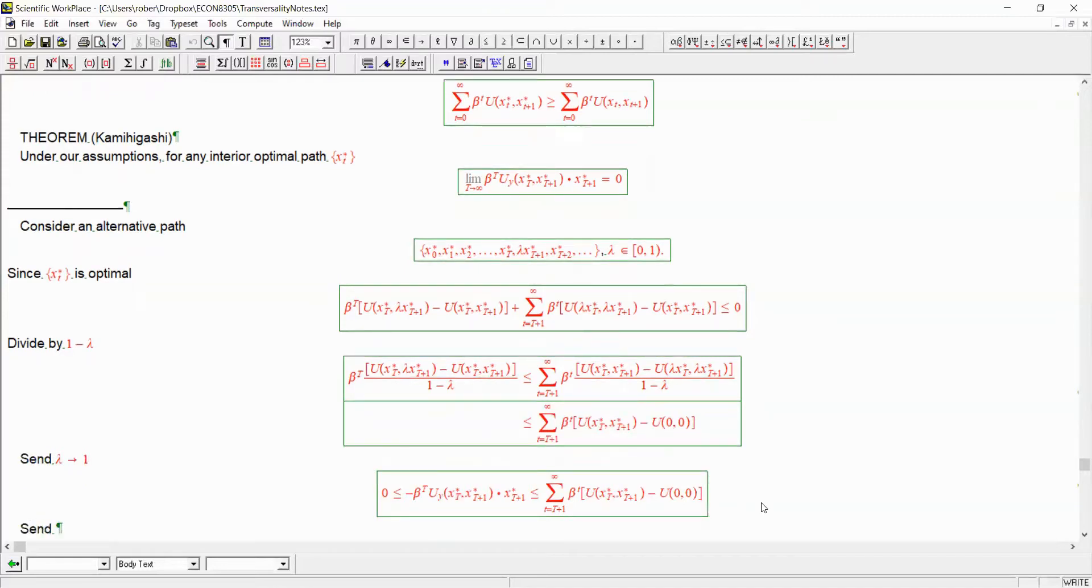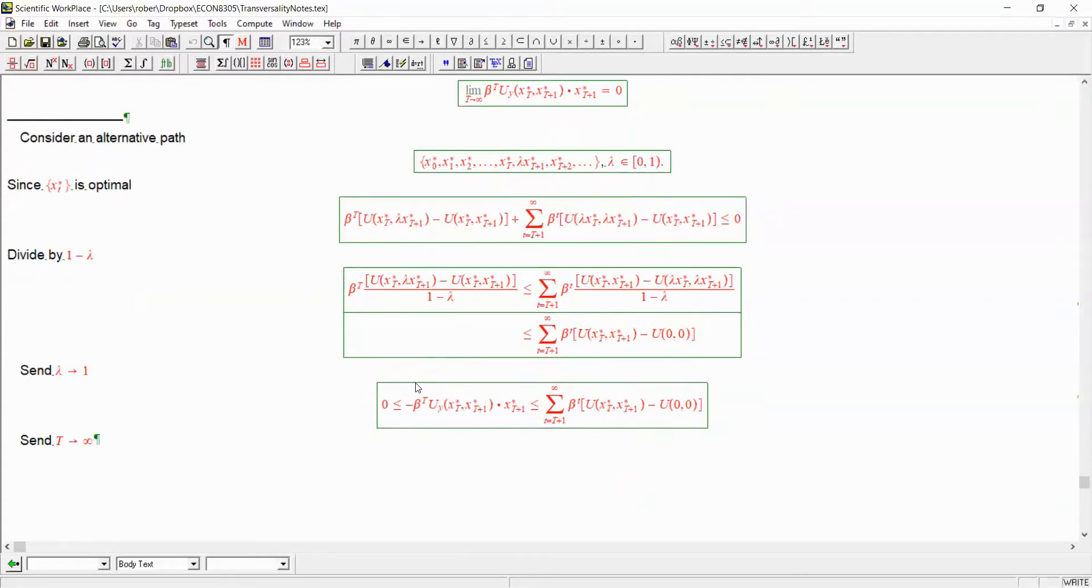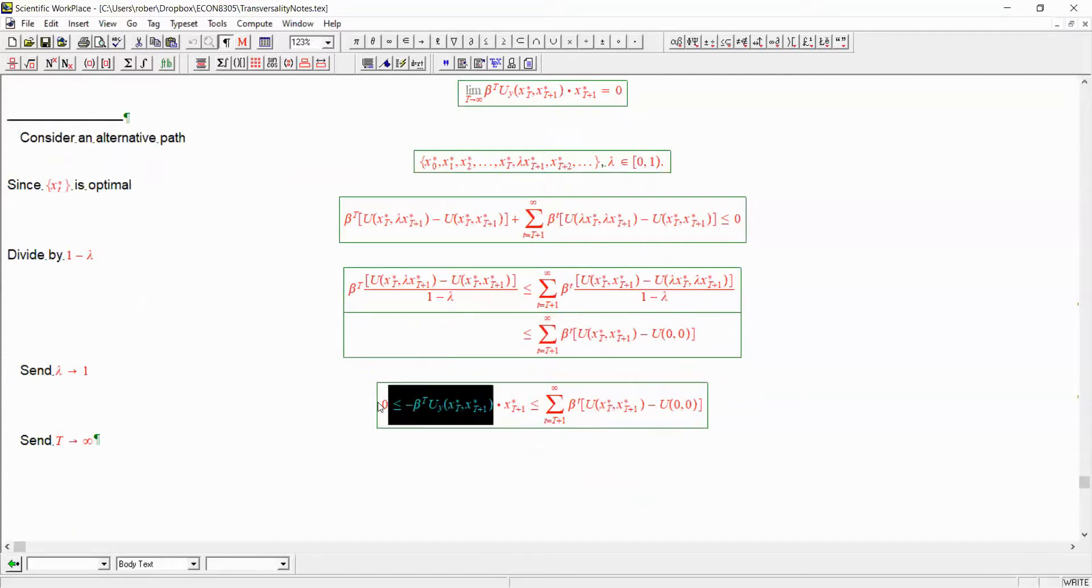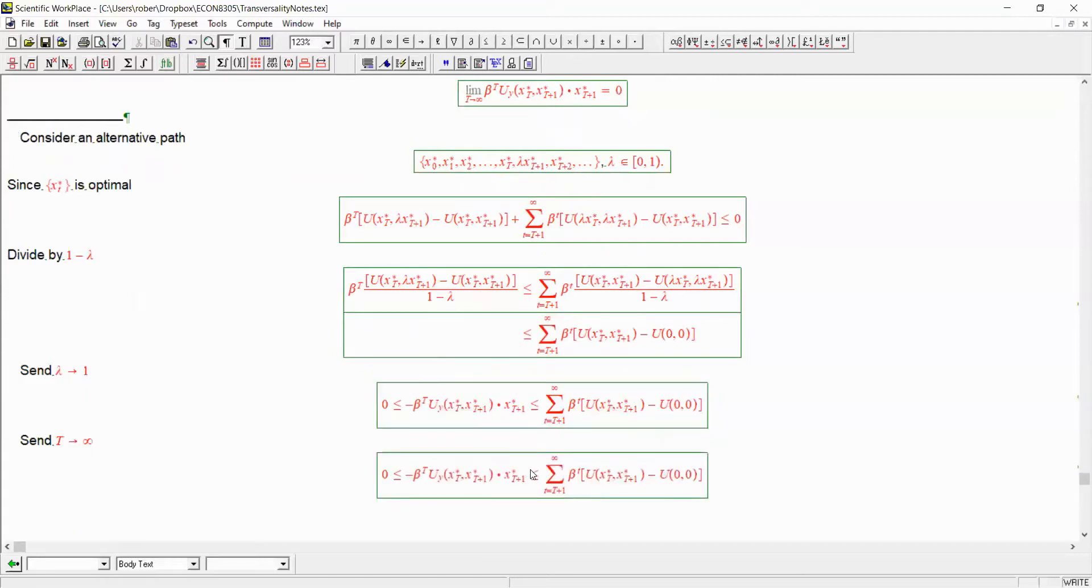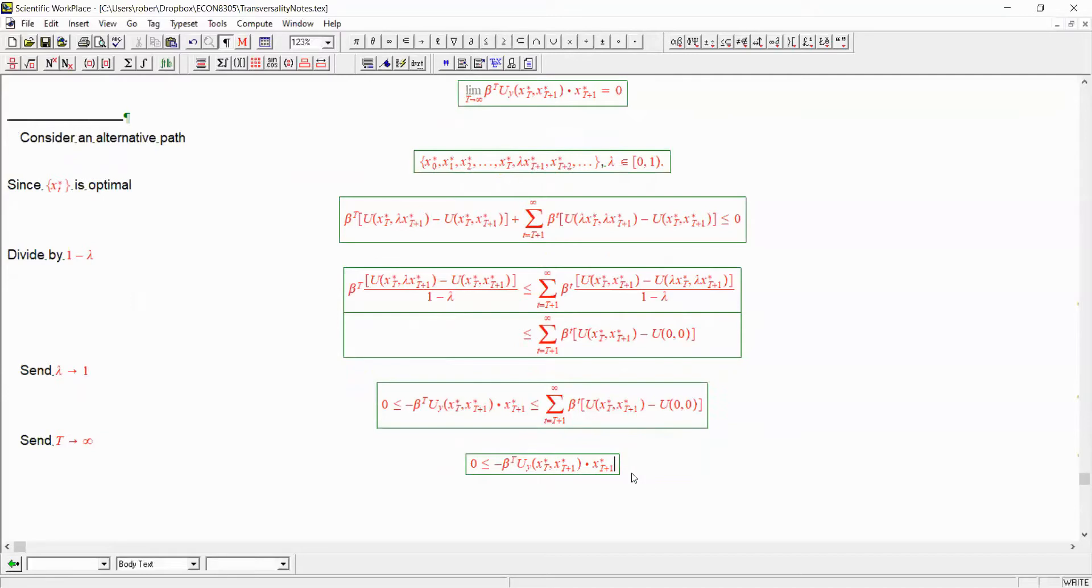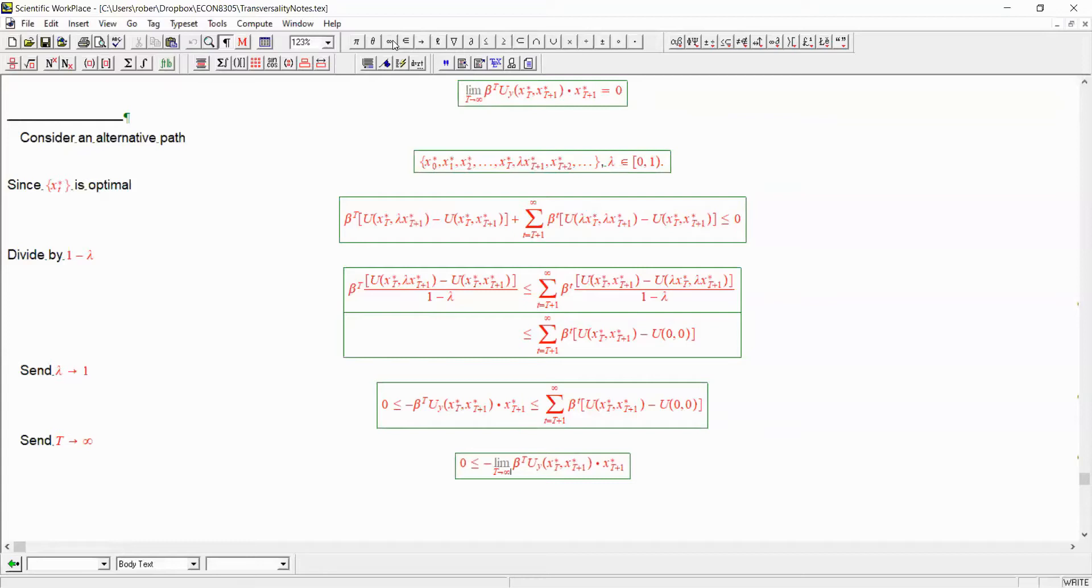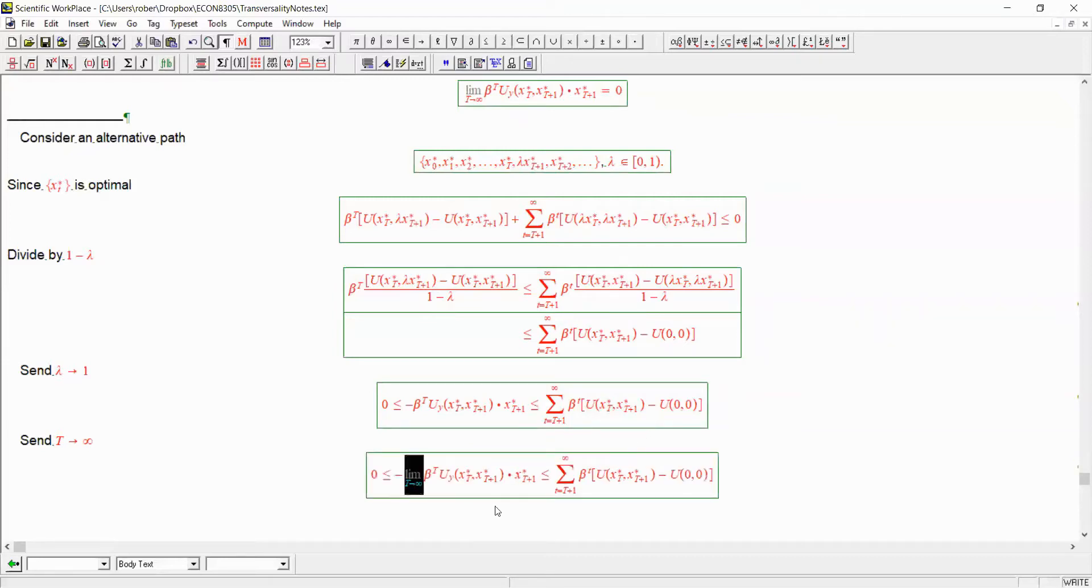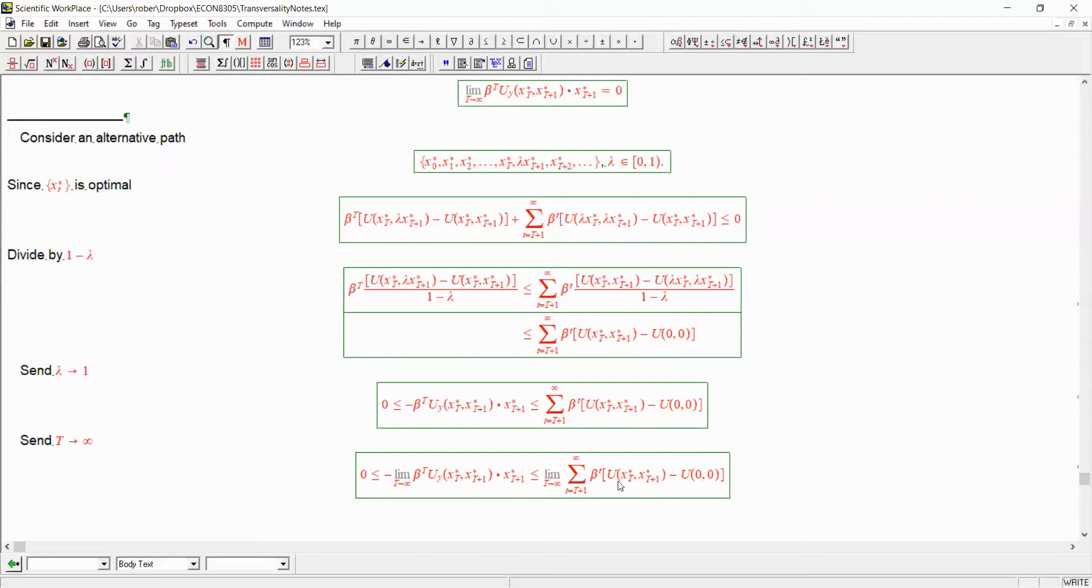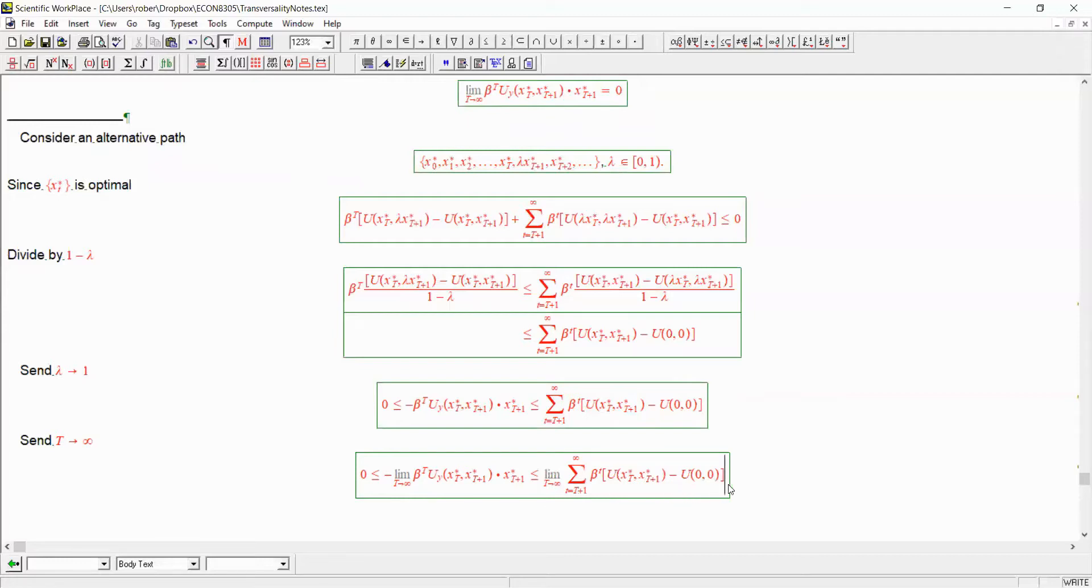Next, send big T to infinity. And what are we going to get? Well, we're going to get 0 is less than or equal to the negative limit as T goes to infinity of this. And we know that this has to be less than or equal to the limit of this as T goes to infinity. And actually, we know what the value of this is. It's 0.